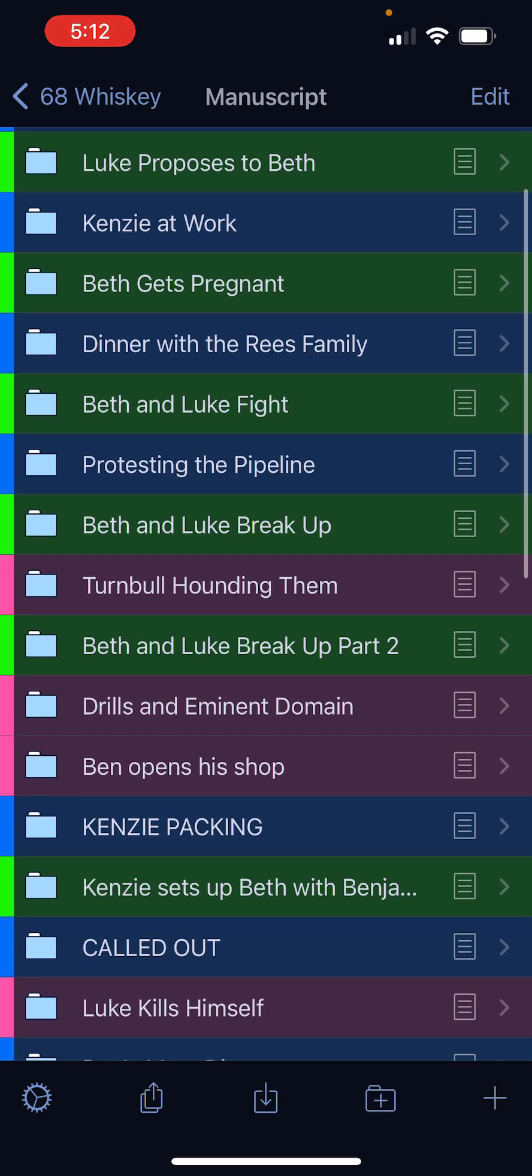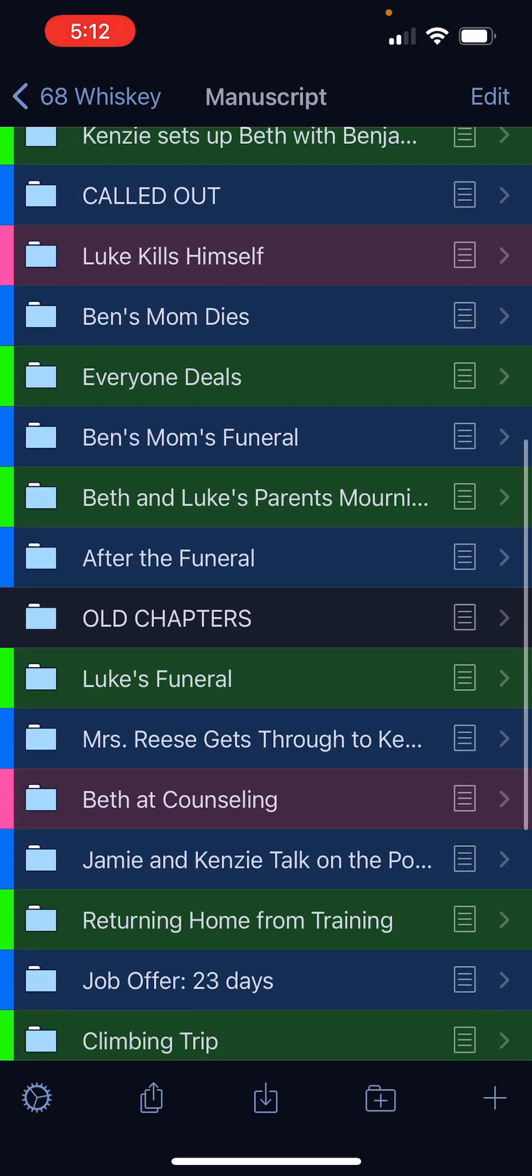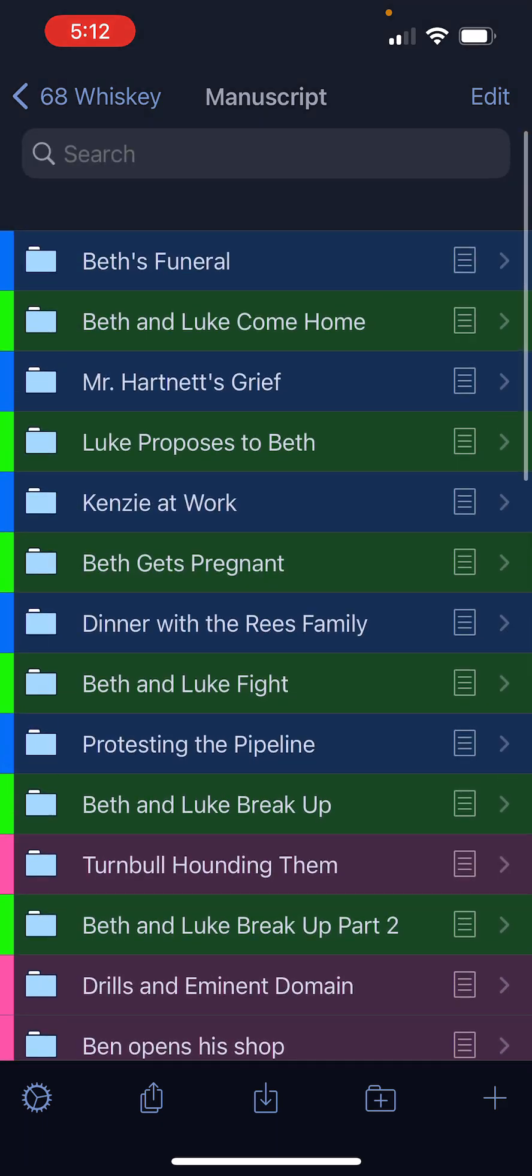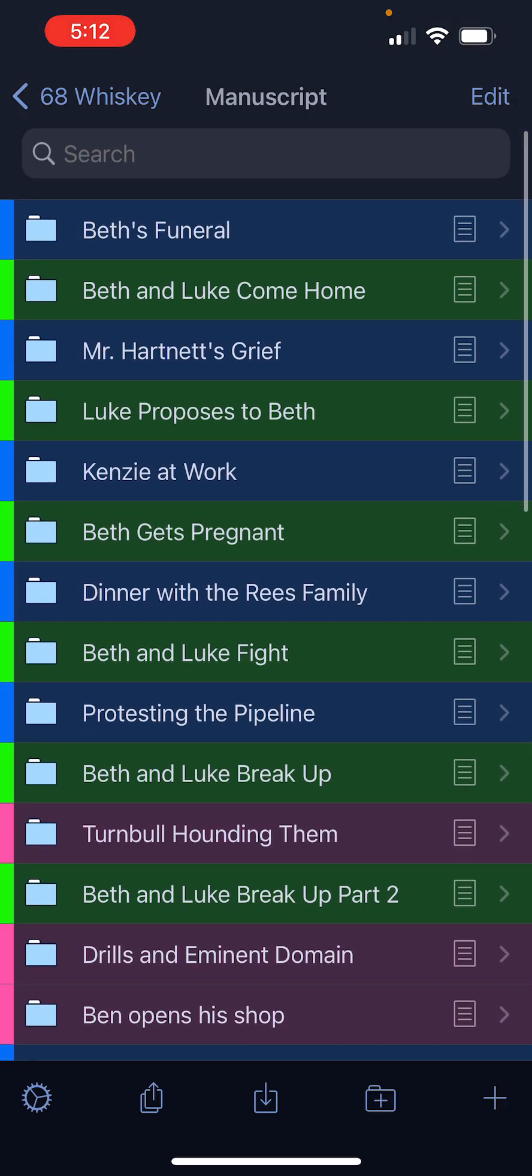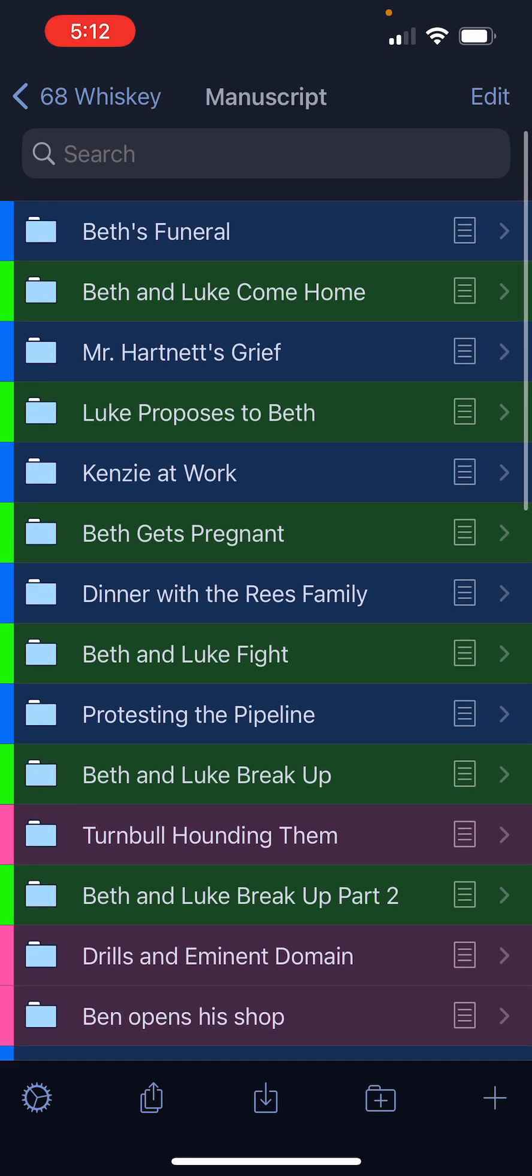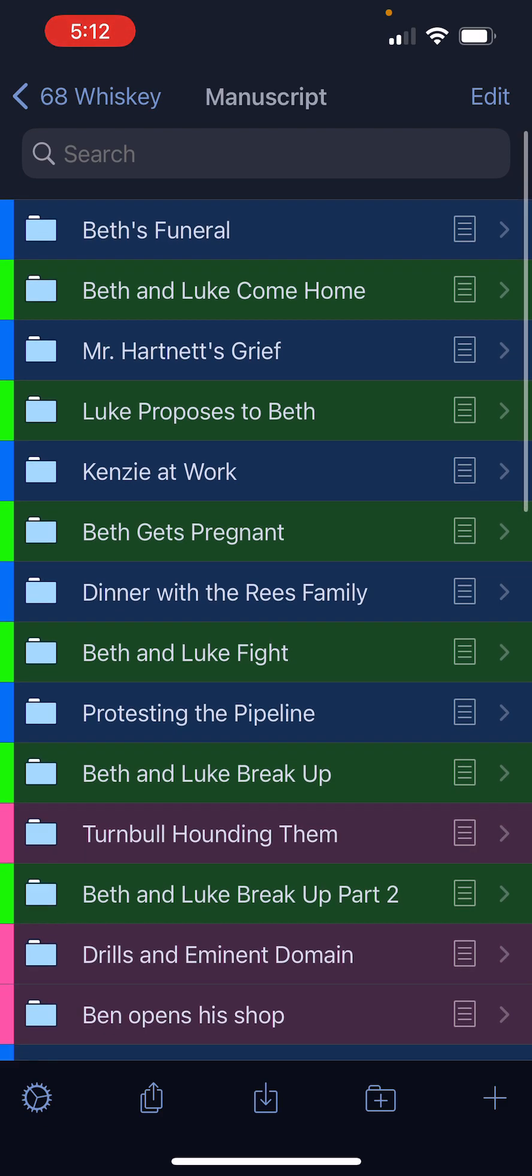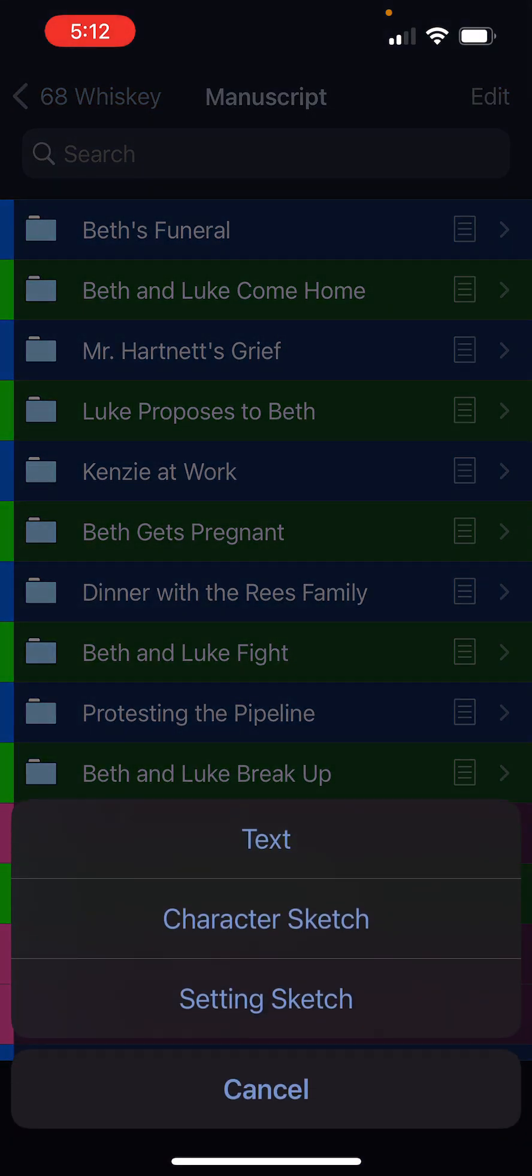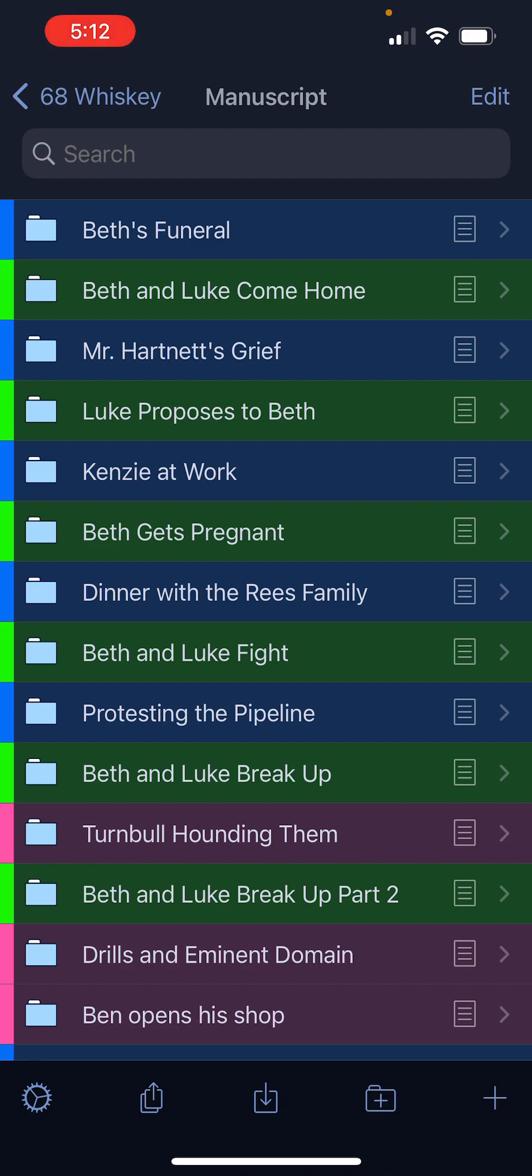Now, if you use color coding for different point of views or timelines, then of course that shows up here, which is very nice. You can also add text, character sketches, setting sketches. You can add folders. It's very user-friendly.